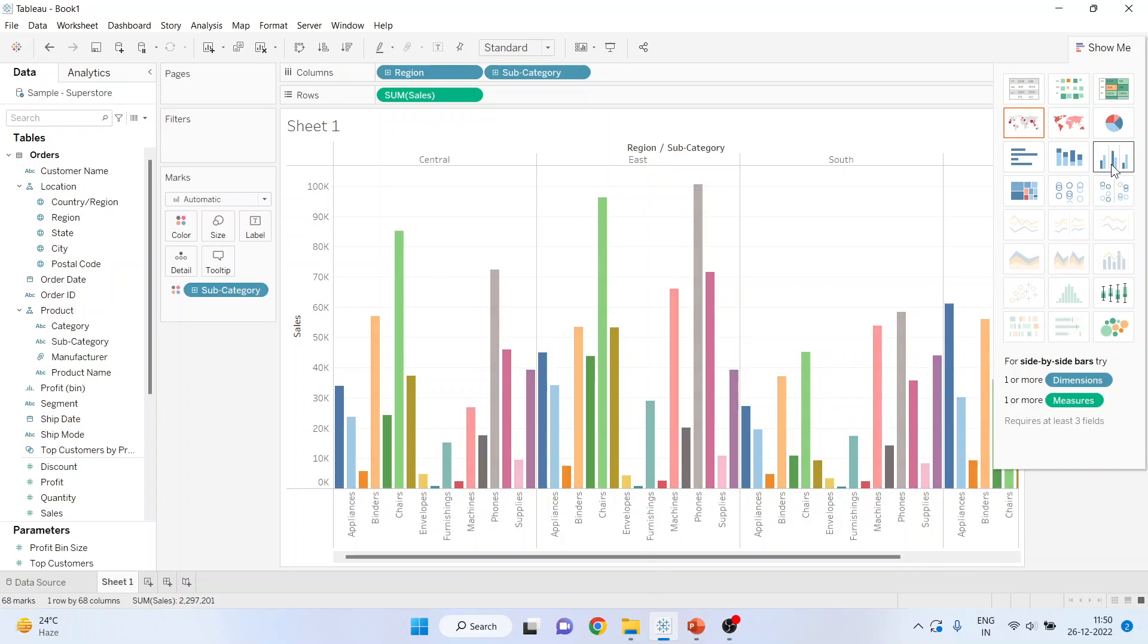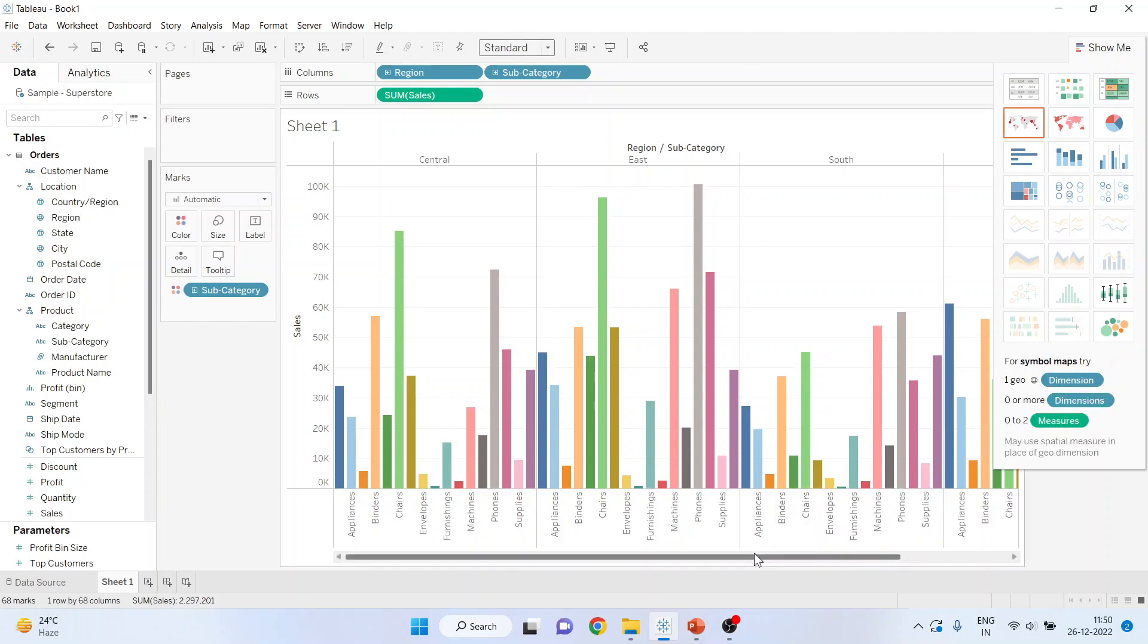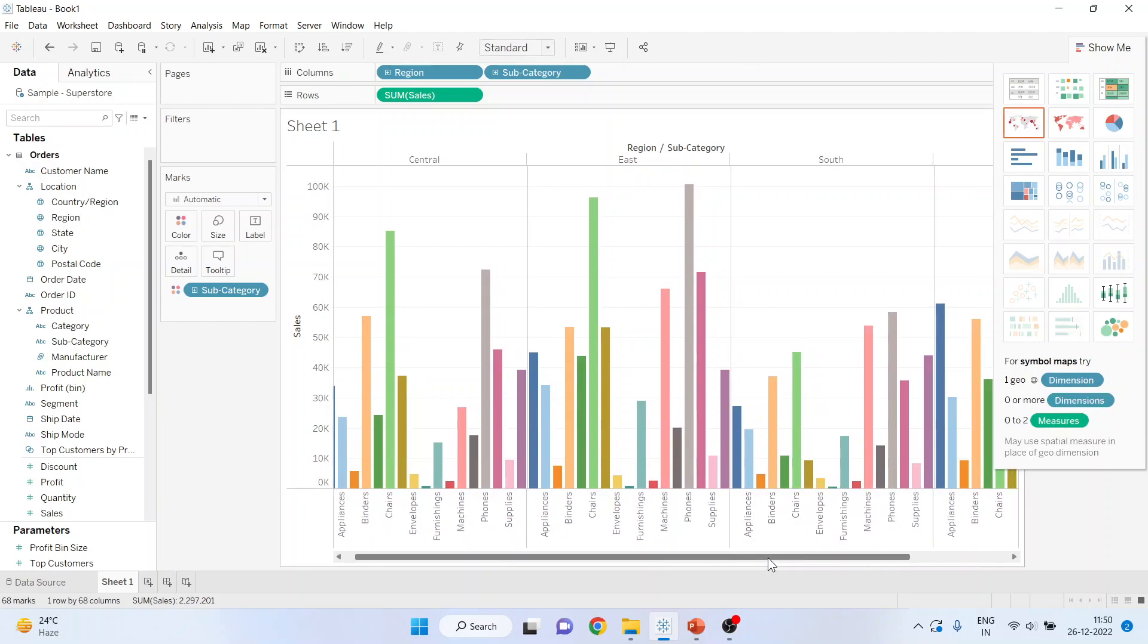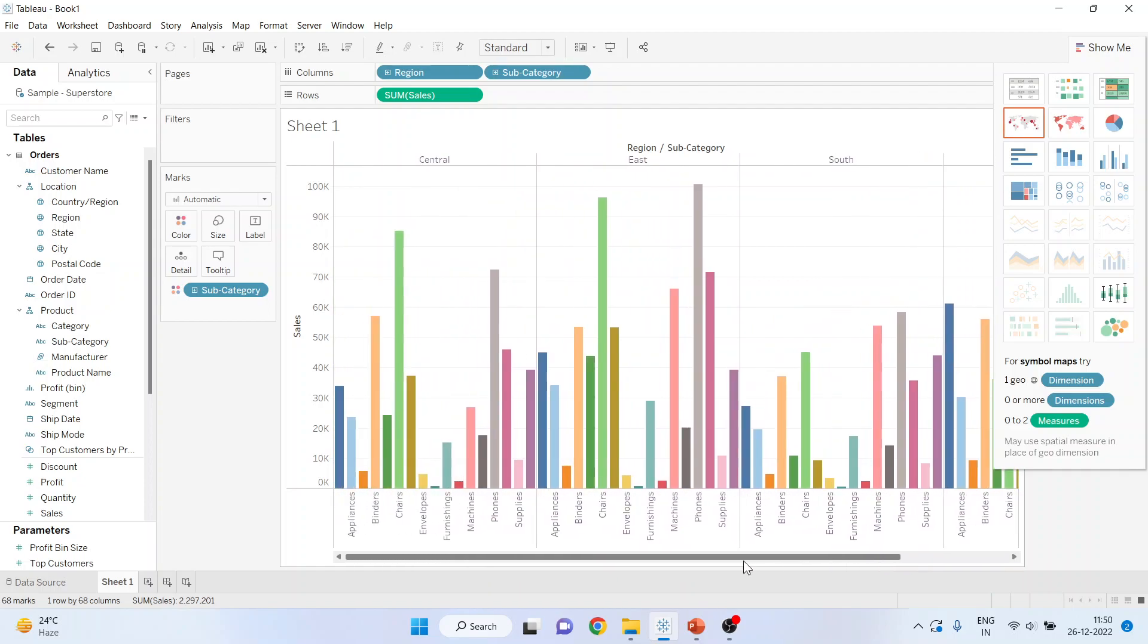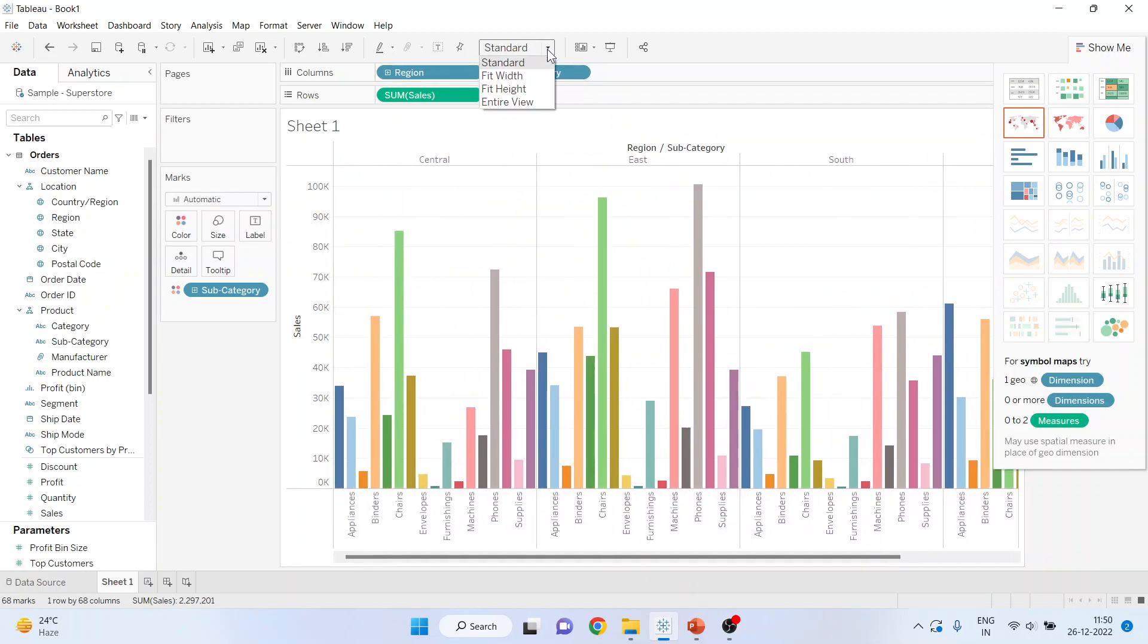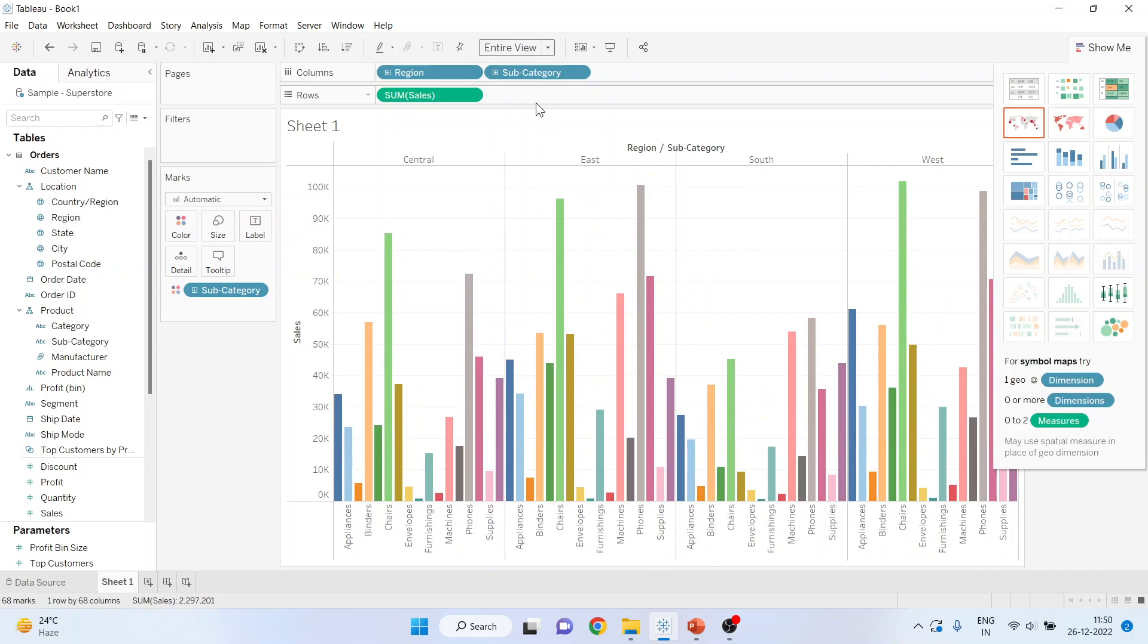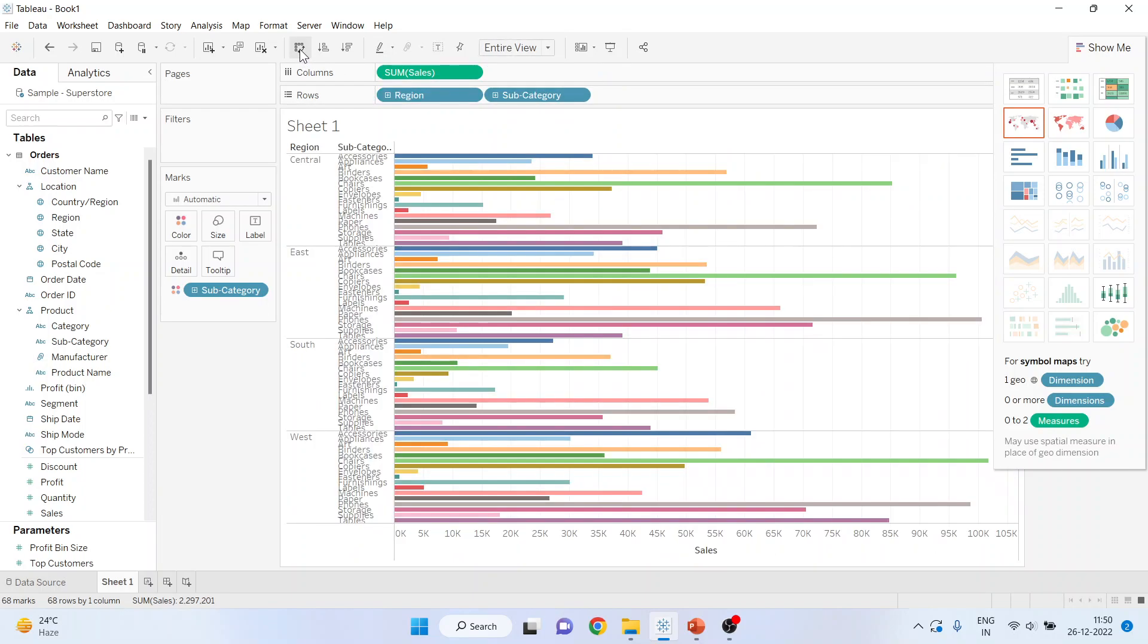So this is a side-by-side bar chart. You can see here that it is not possible to accommodate the entire side-by-side bar chart. So what you can do is go here and make it entire view. Moreover, you can also transpose from here depending upon your requirement.